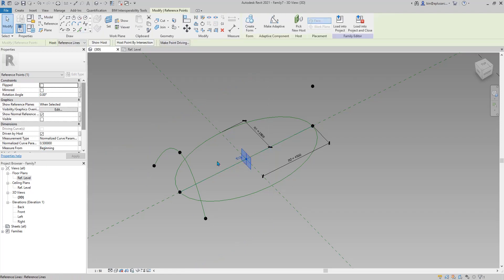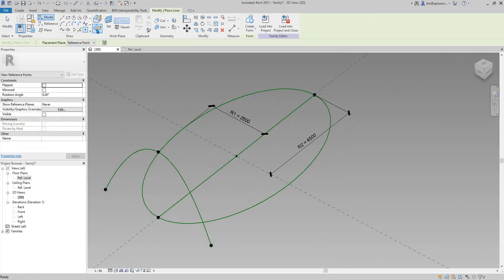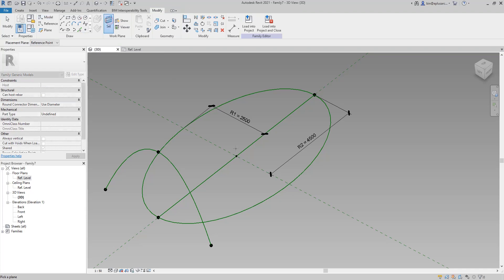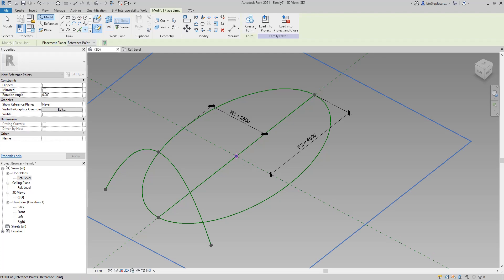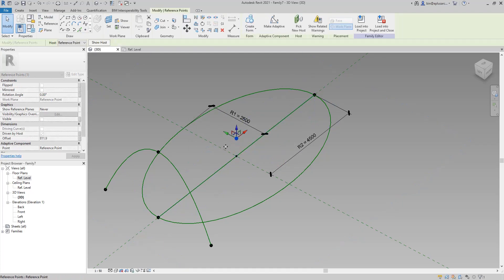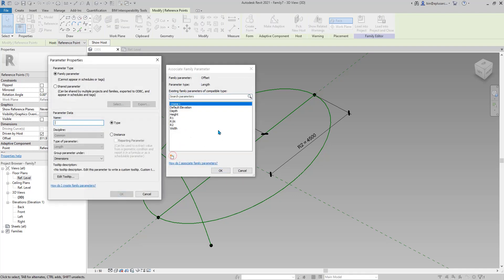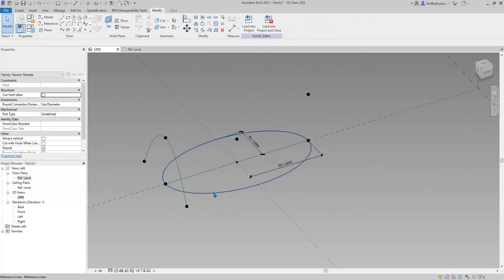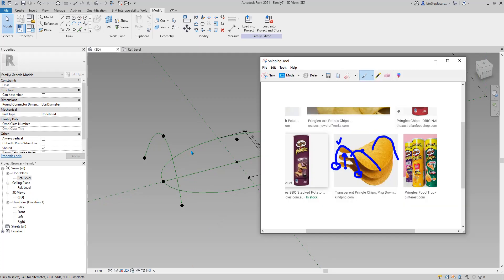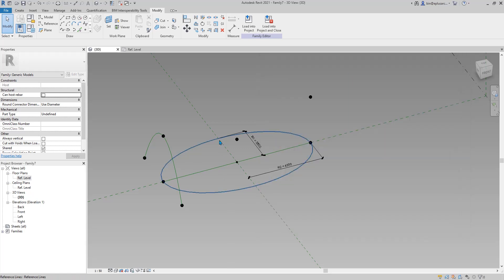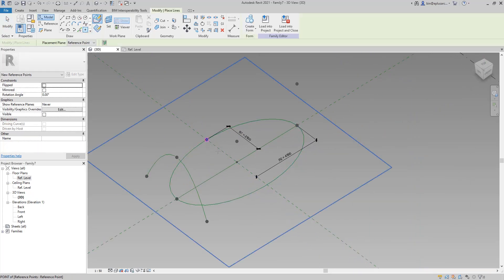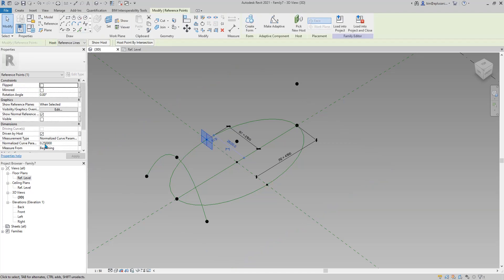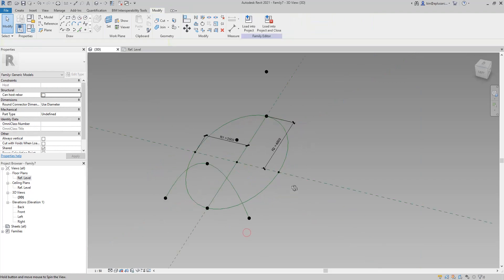If you select it, it will be 0.5, meaning in the center. Then create a point — set work plane, tap tap, click, place it. This one will be half height. Create a new parameter: let's call it h2, instance. Go to family types, h2 equals height divided by 2, apply. Now we have the middle point. The endpoints are the same height, so you draw points at 0.25 and 0.75.